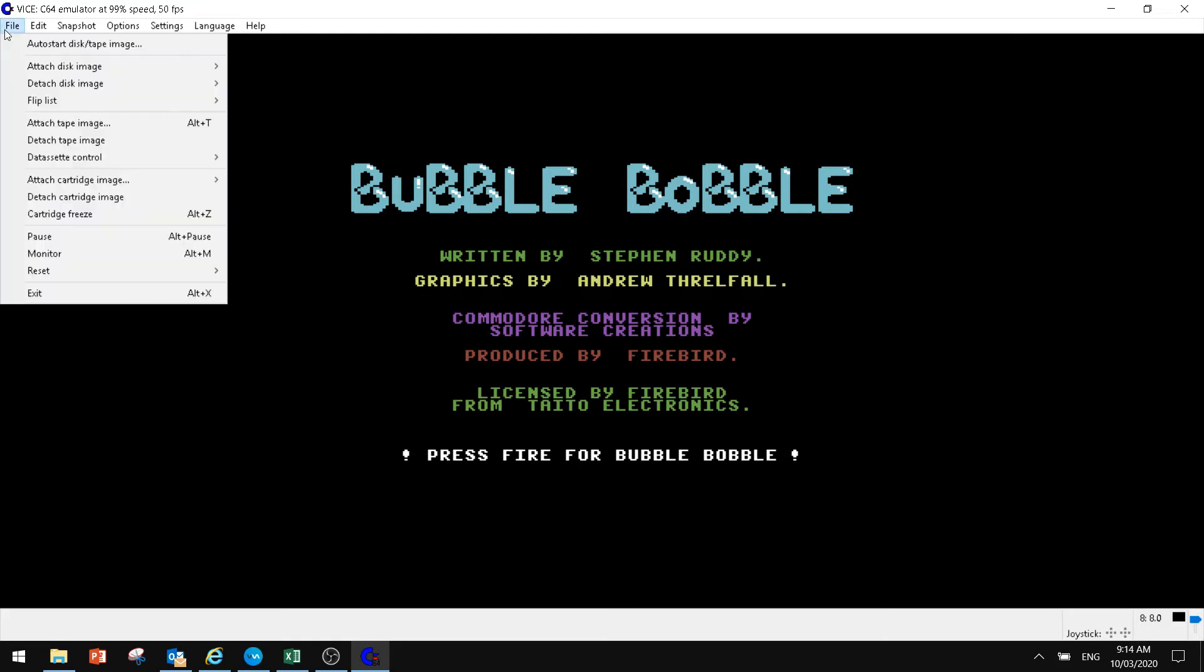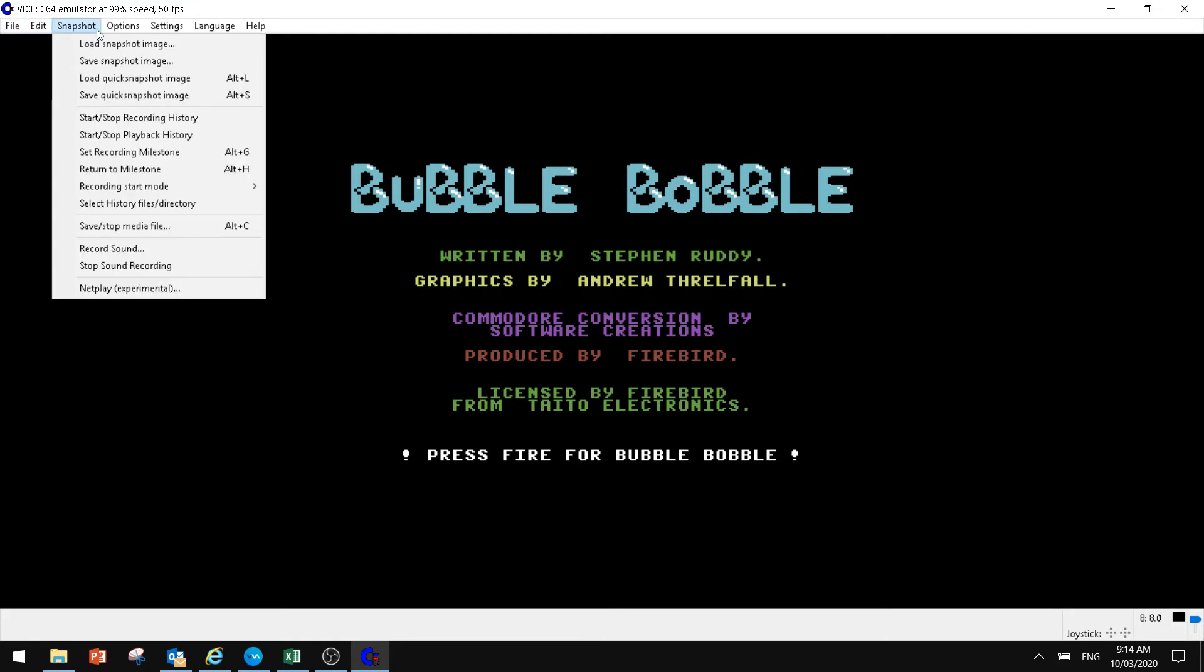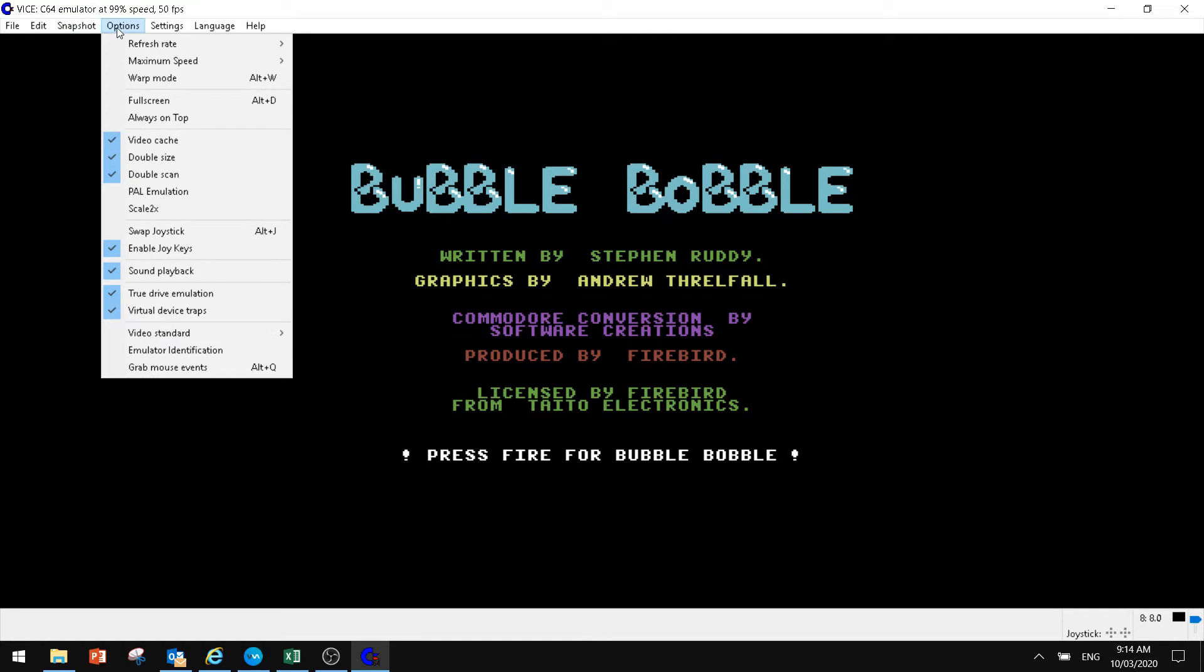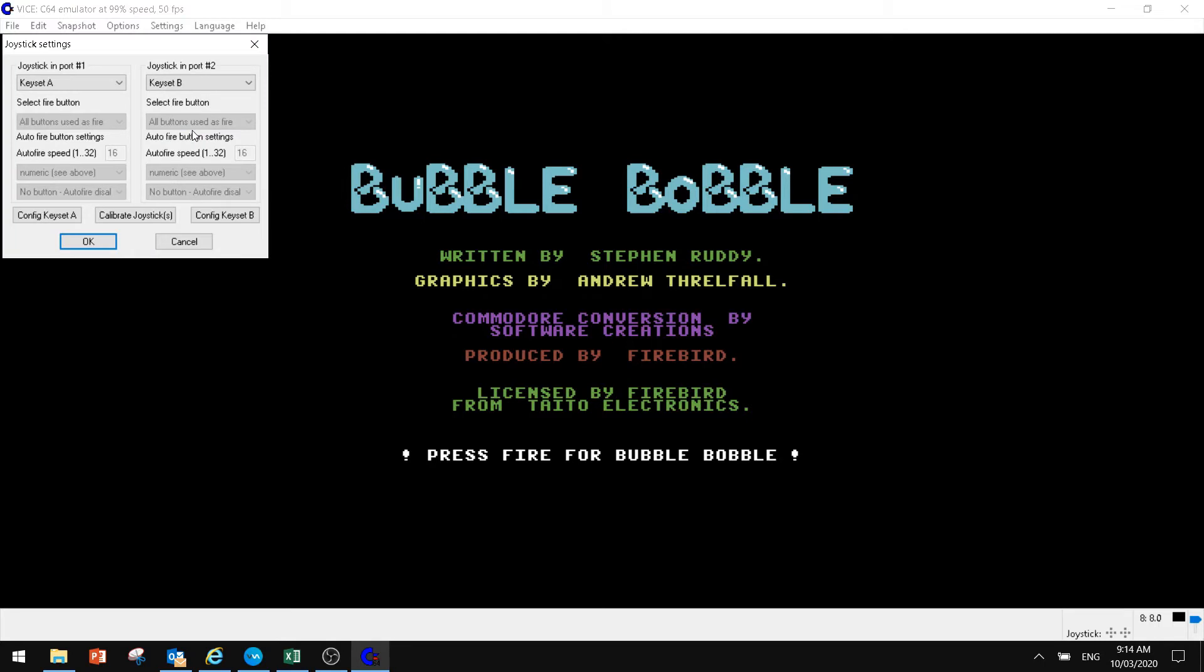Now, one of the things that you probably want to do is just go through your settings of the actual emulator. Now what we want to do is go to settings. You probably want to maybe have a look at your sound settings, etc. But the main thing is the joystick setting.